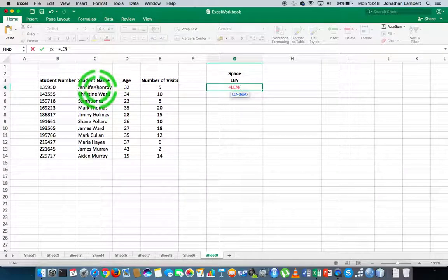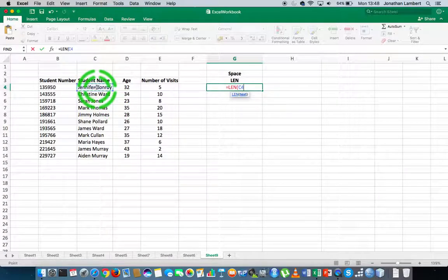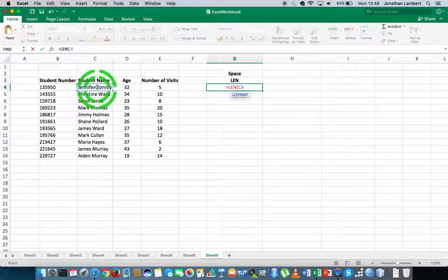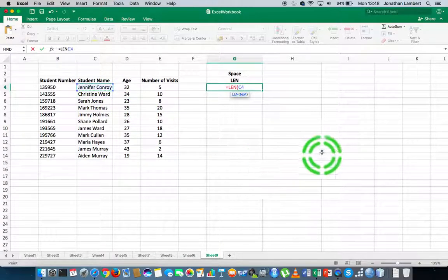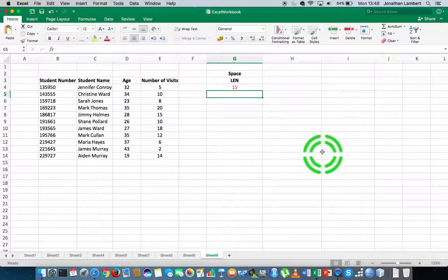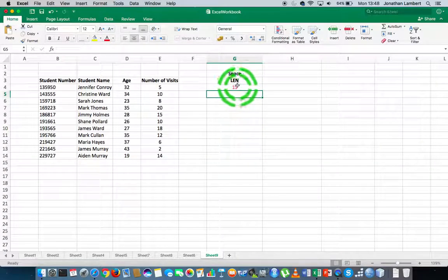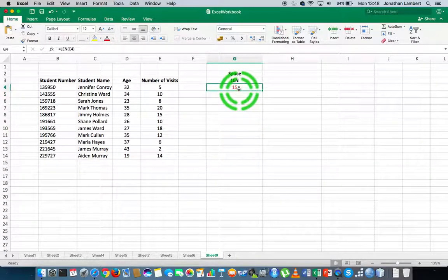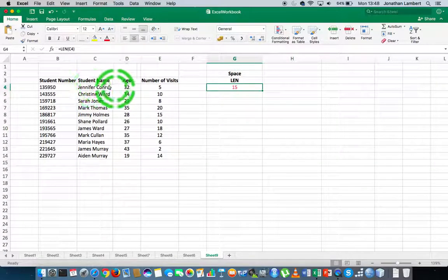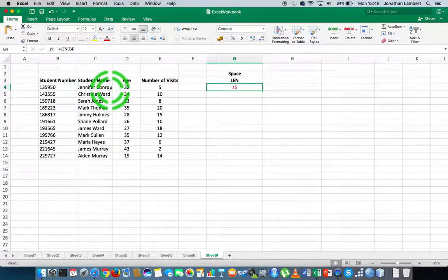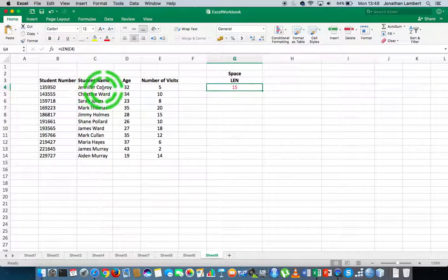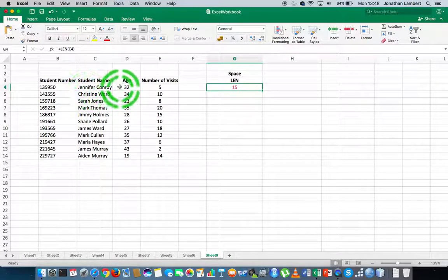In this case, I'd like to calculate the length of Jennifer Conroy, that particular string in C4. Once I've specified the text, I close off my round brace and hit return. The length function is saying there's 15 characters in the string Jennifer Conroy. That's basically the length of that sequence of words.